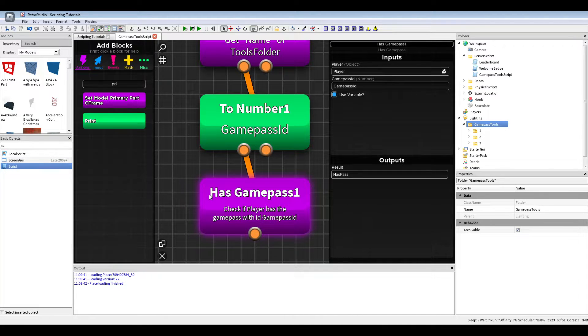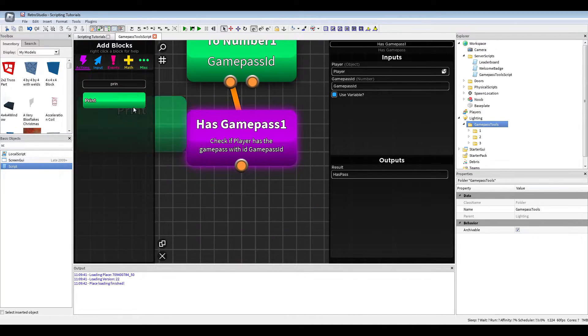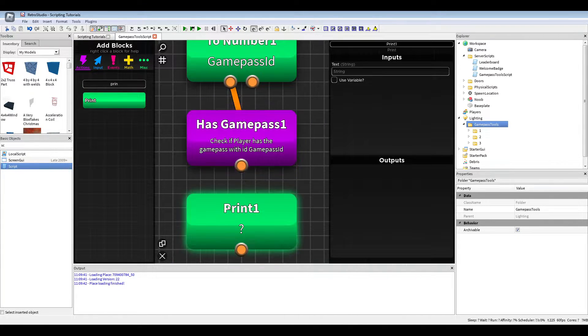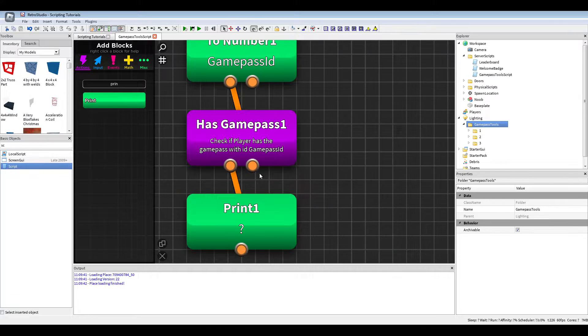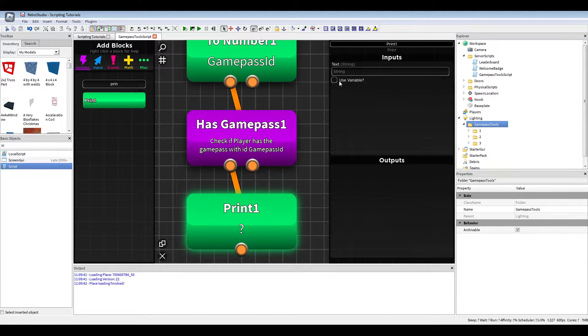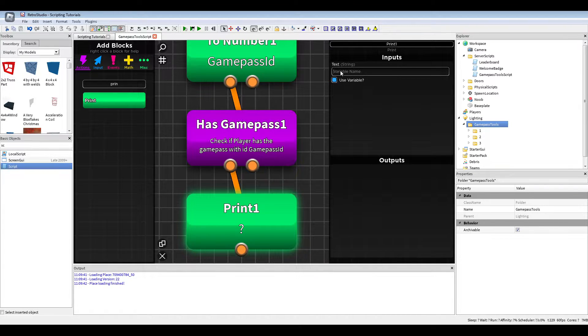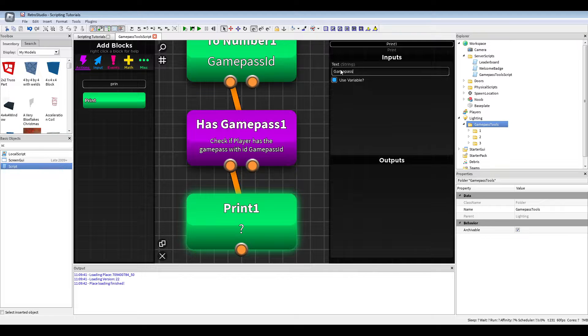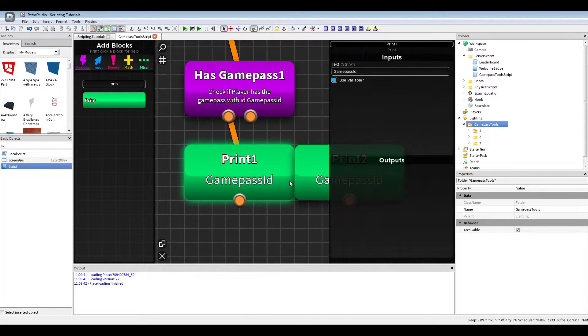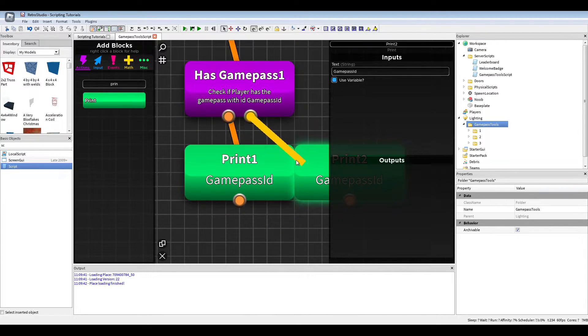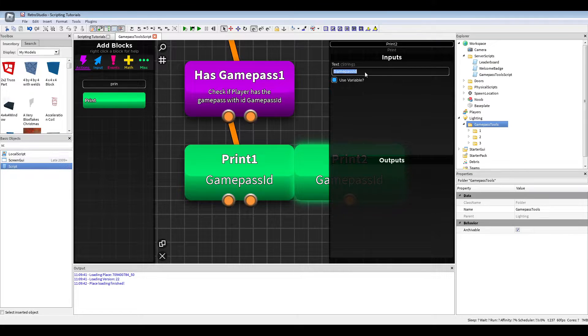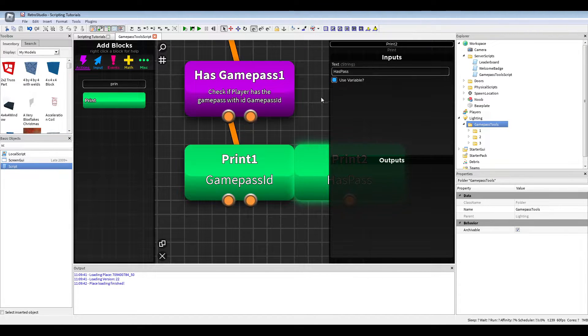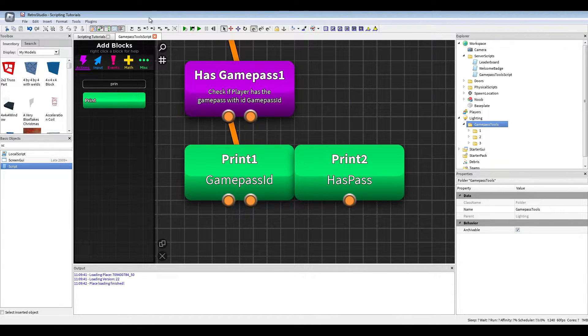So has pass, for example. And now just to show you this, I'm going to print here the game pass ID and then the has pass, because this is a little bug.